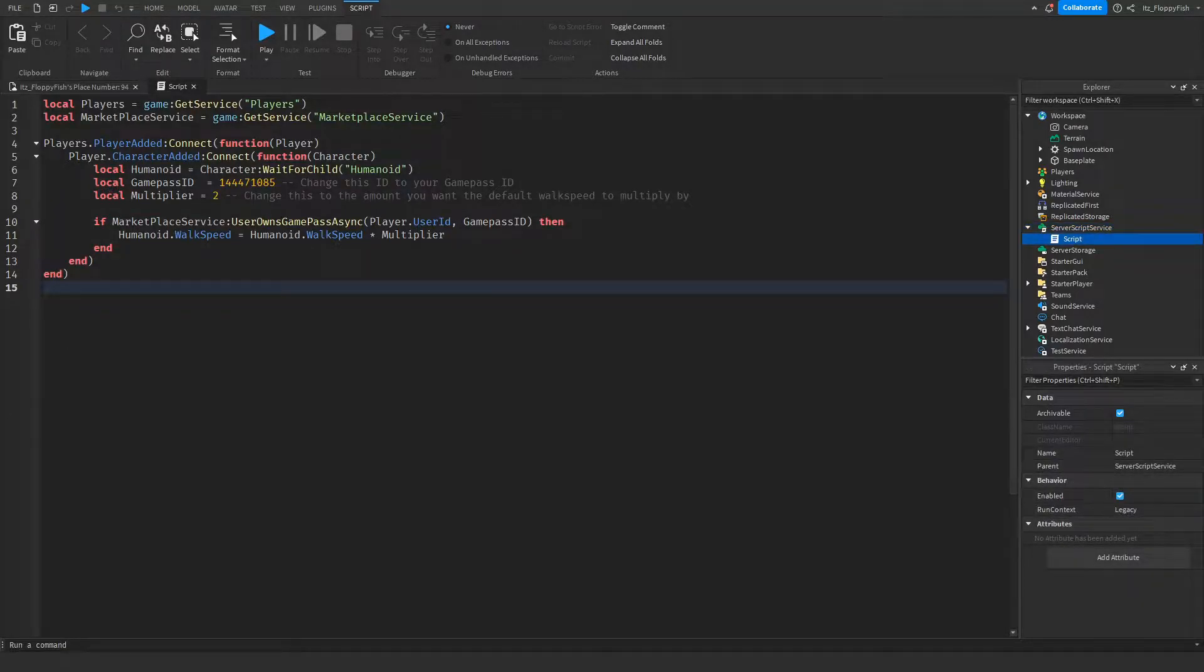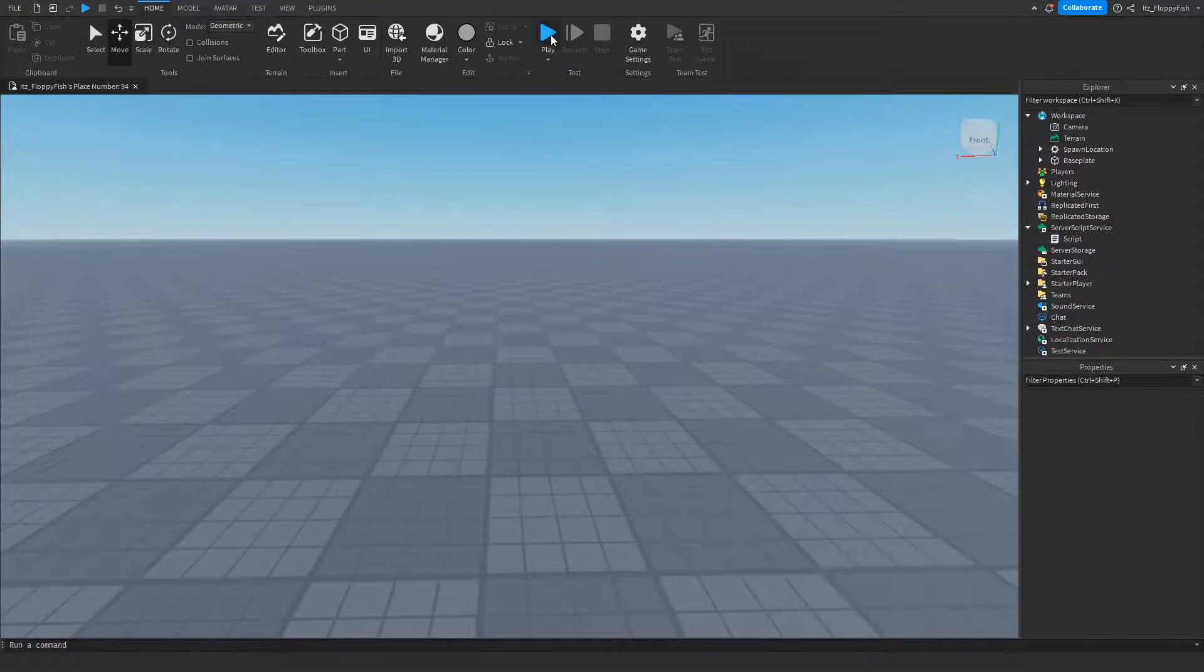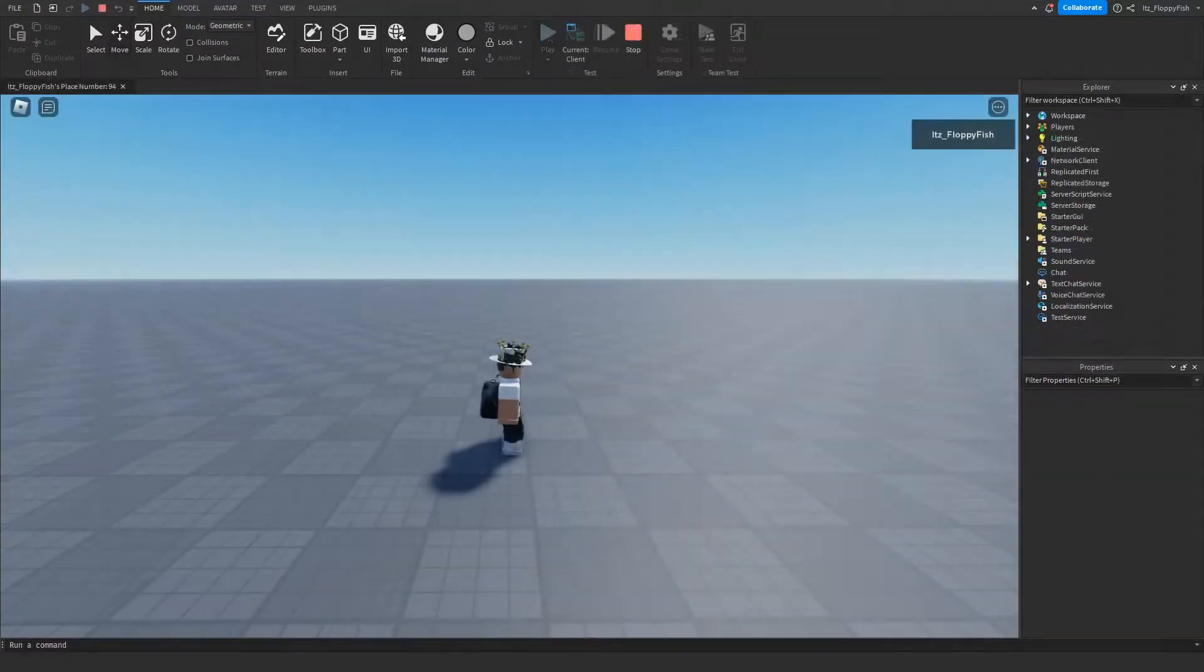Once you've finished adjusting the script, click on the X button next to script. Let's test it out by going up to the home bar and clicking on Play. As you can see, we've just loaded into the baseplate.